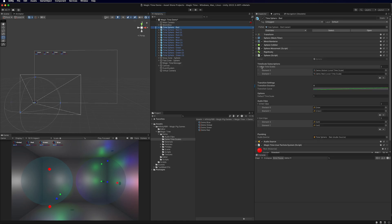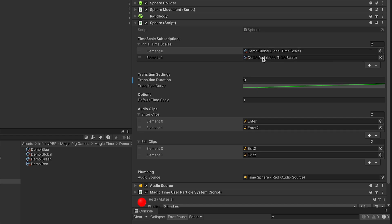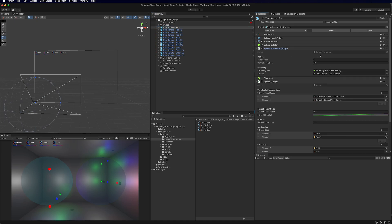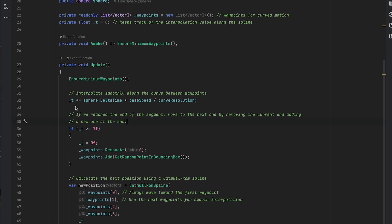Going back to our sphere, this is where you set up your Initial Time Scales — the time scales you want this object to be affected by. Most people will need a global time scale to control time for the entire project, similar to Time.deltaTime. A global time scale can be subscribed to by every object with local time, so changing it affects all objects. For red objects we also subscribe to the Demo Red time scale. Let's see how this works in code.